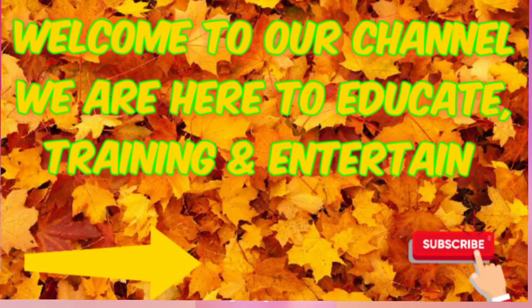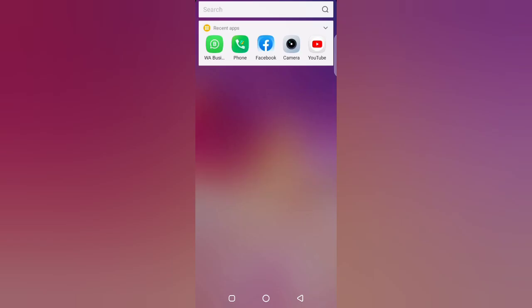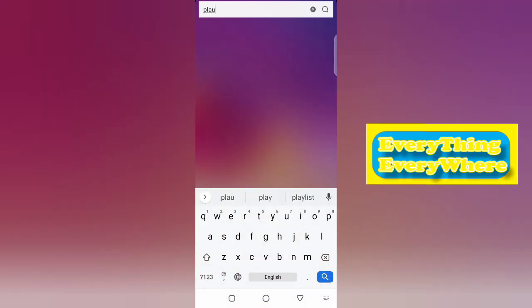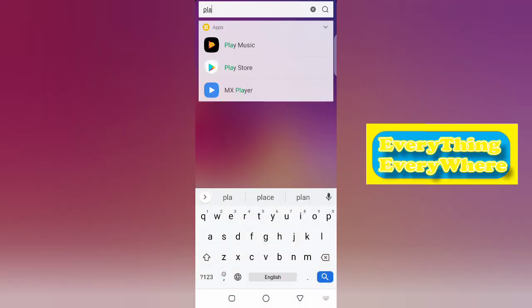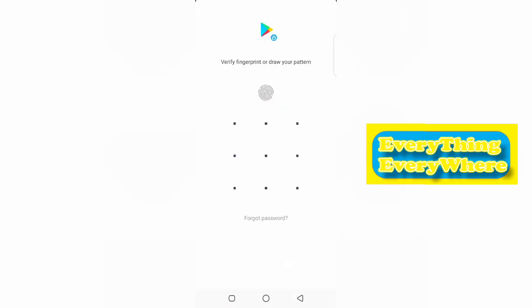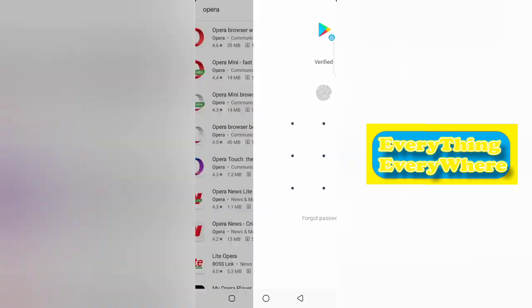Hello everyone, this is Everything Everywhere. Today I want to teach you how to install Opera browser on mobile phone and clear browser history. First, open Play Store. Watch the complete video.